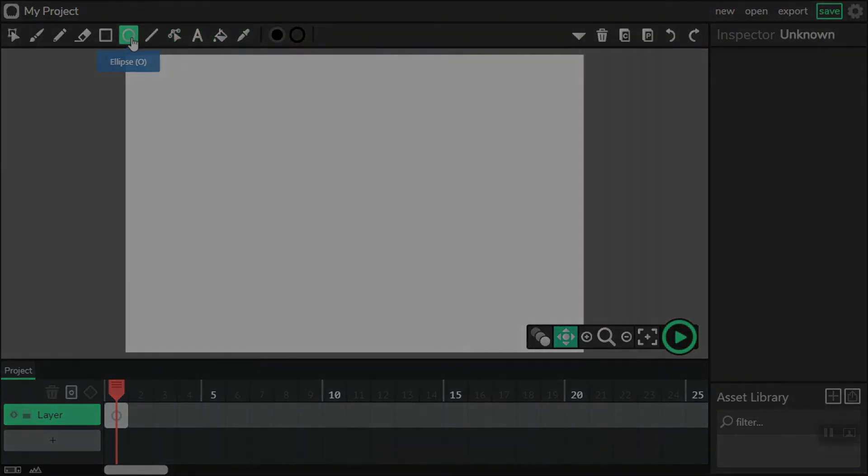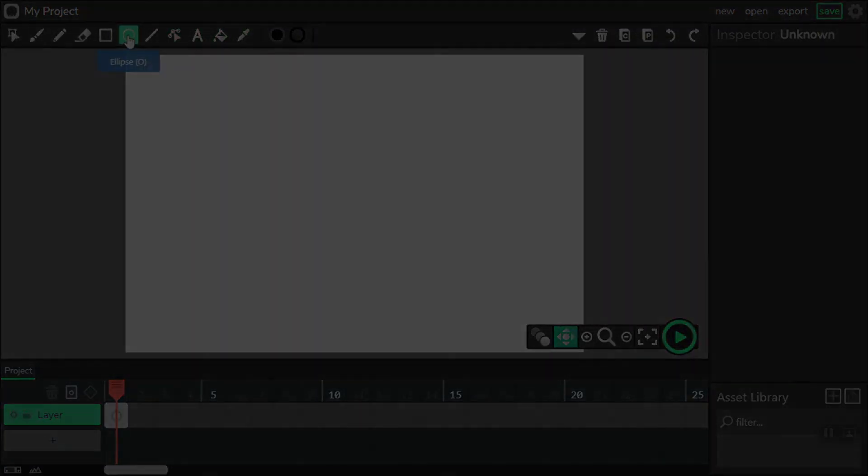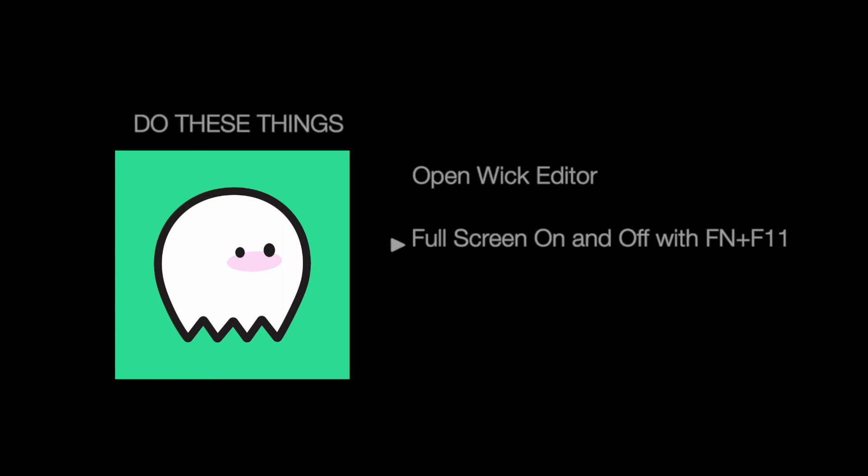So we're going to open the Wick Editor and then turn on full screen with Function + F11. I'd like you to use the mouse over the tools so that you know where they are. When you've done that, come back to our classroom and I will show you the next couple of steps.